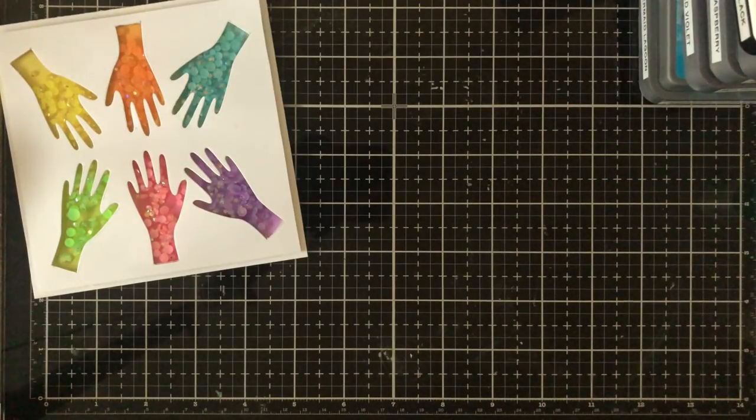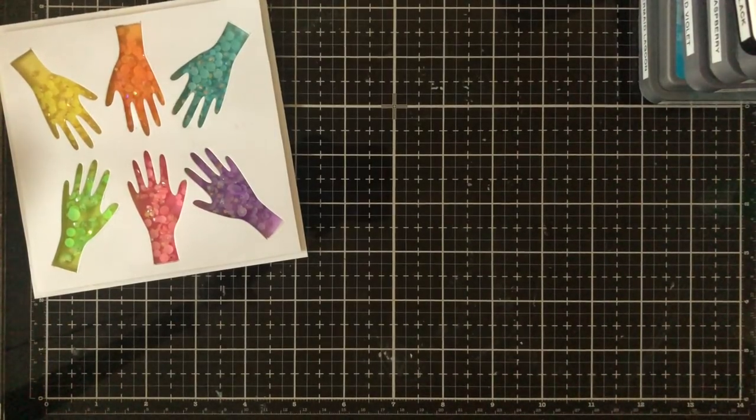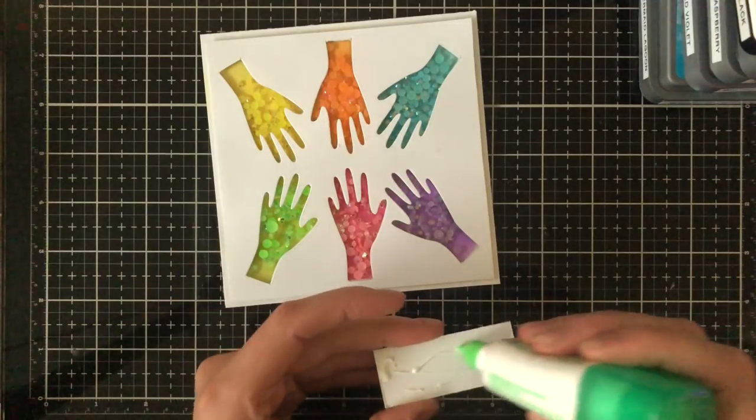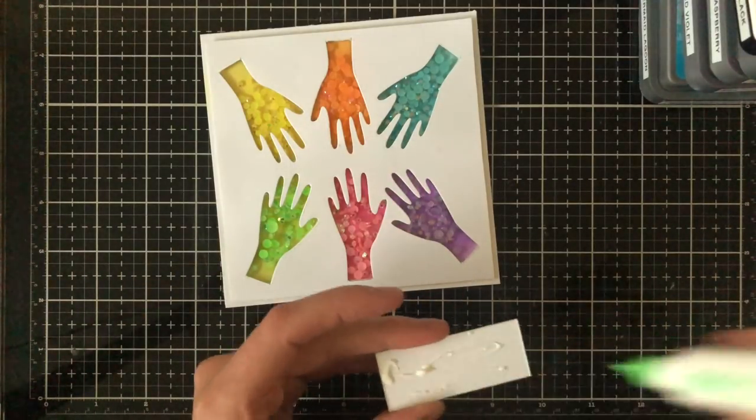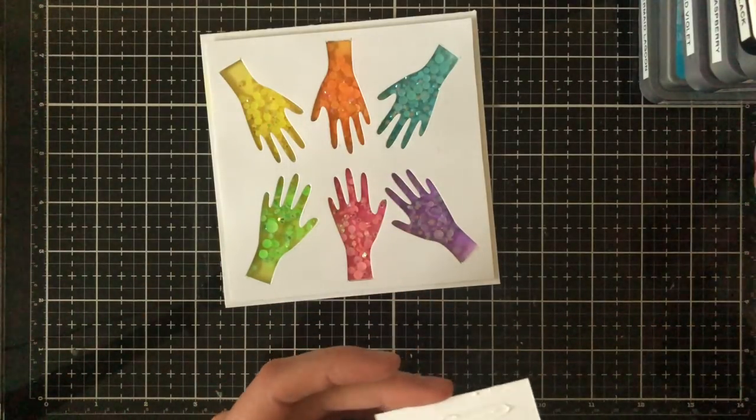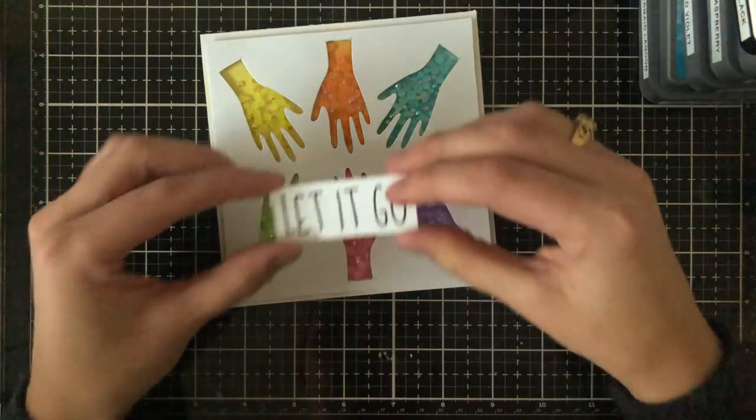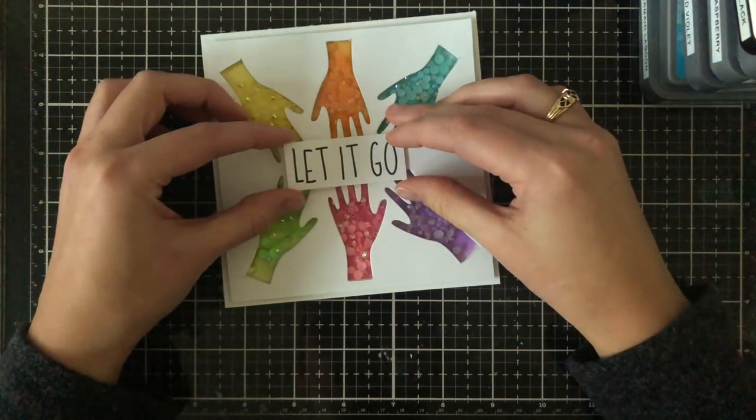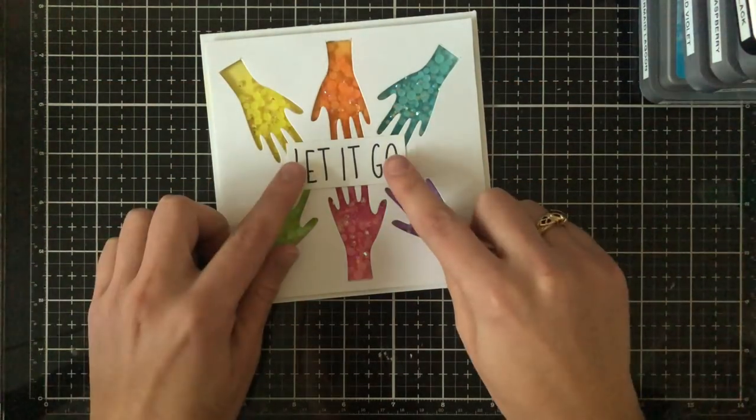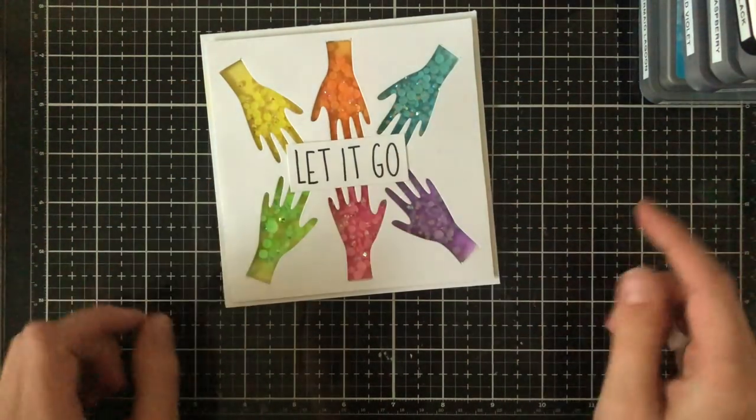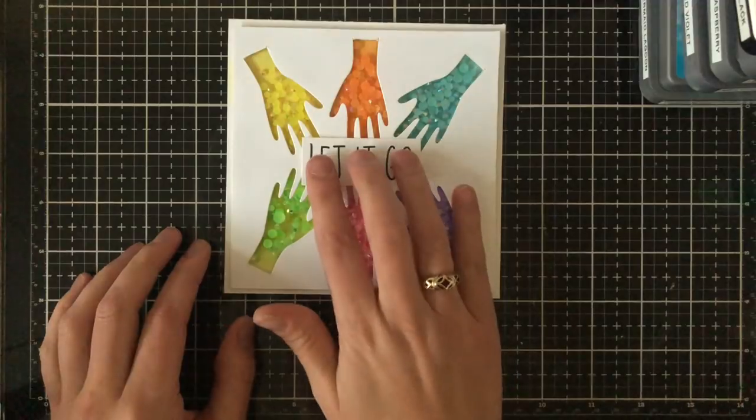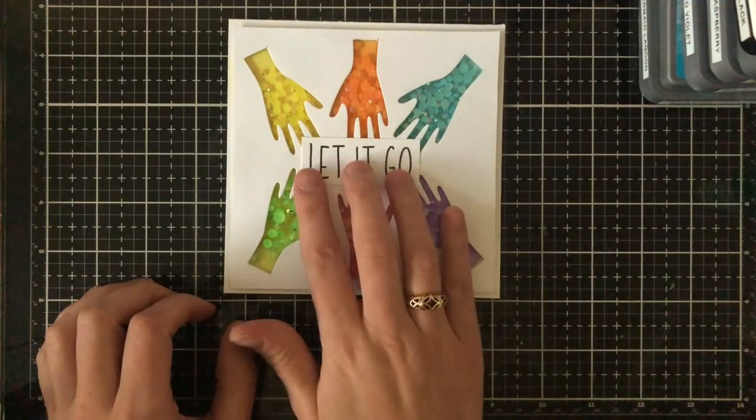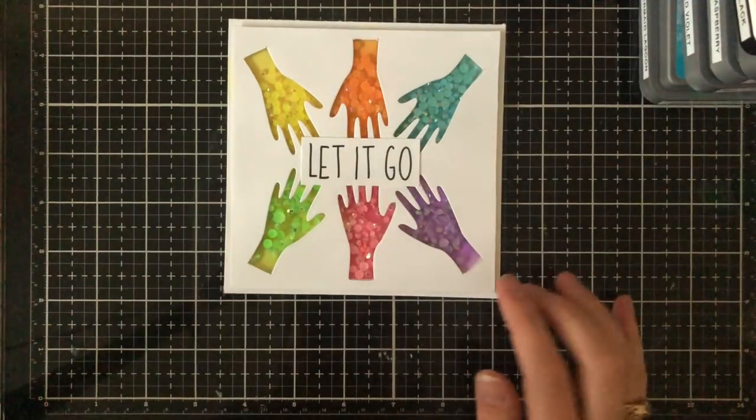So that's all I did was use liquid glue on that five and a quarter by five and a quarter piece of acetate and then I glued it on top of the foam tape. I then went ahead and stamped the sentiment 'let it go' and I added that to the center of my card after I cut it down into a rectangle shape.